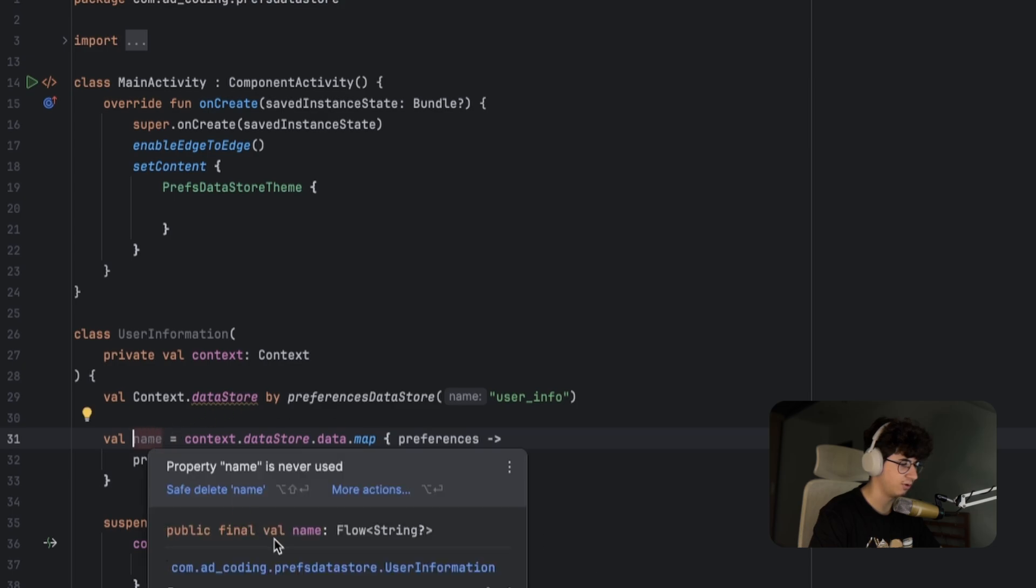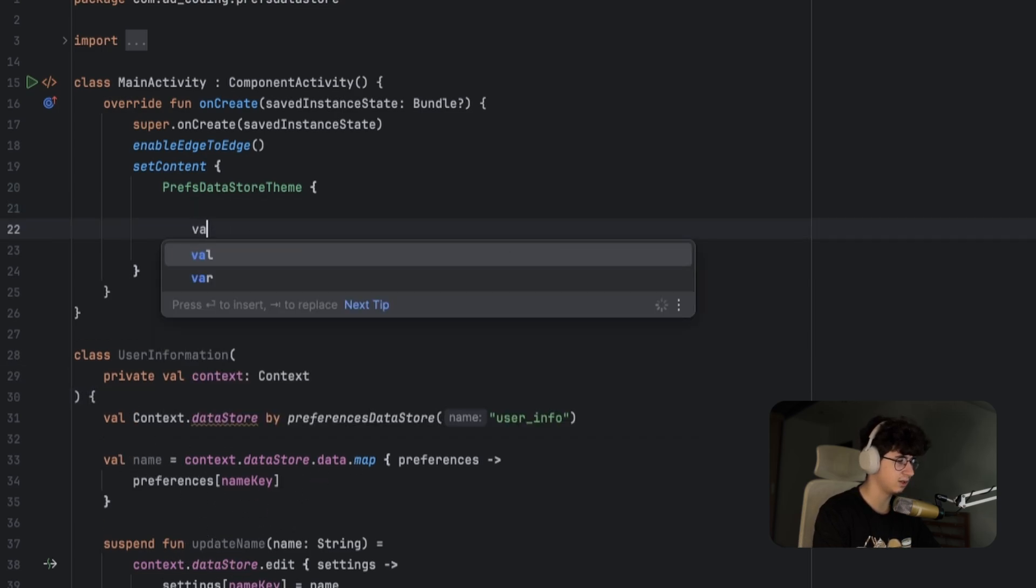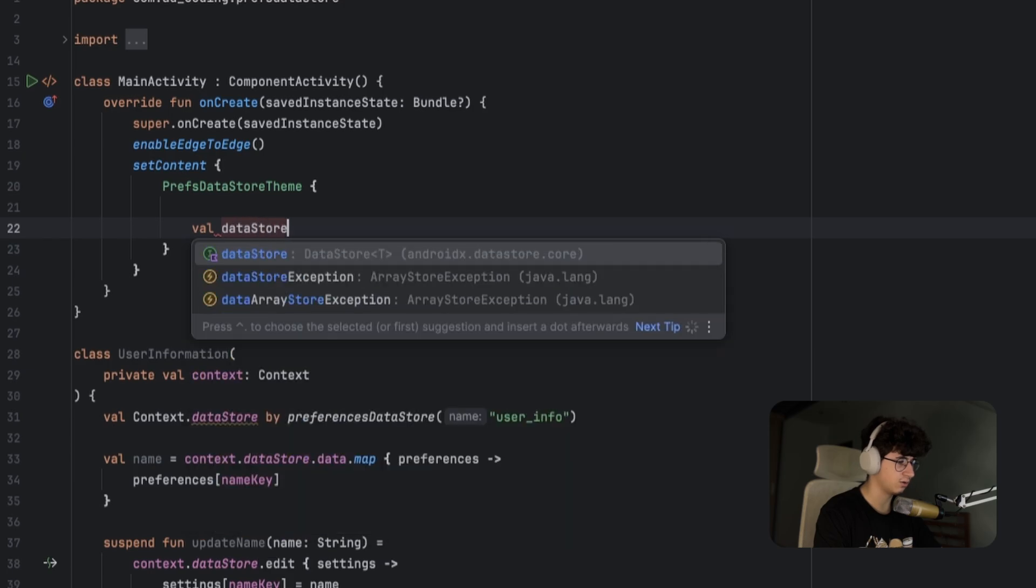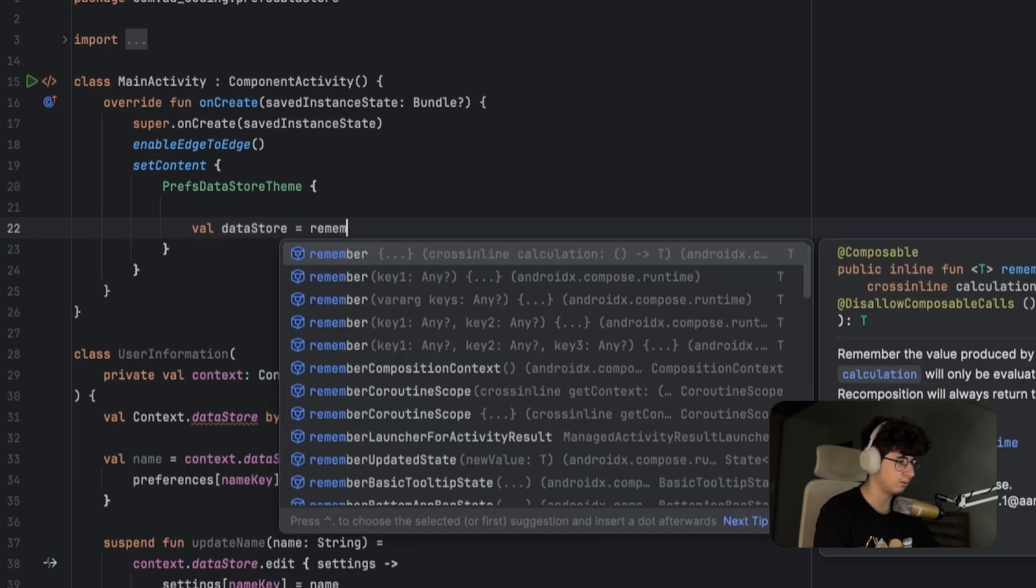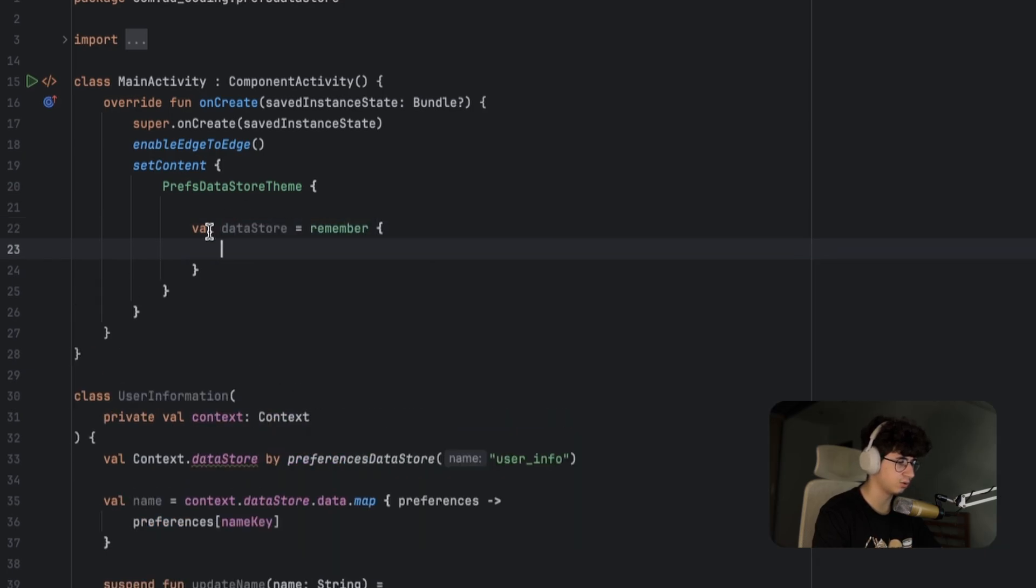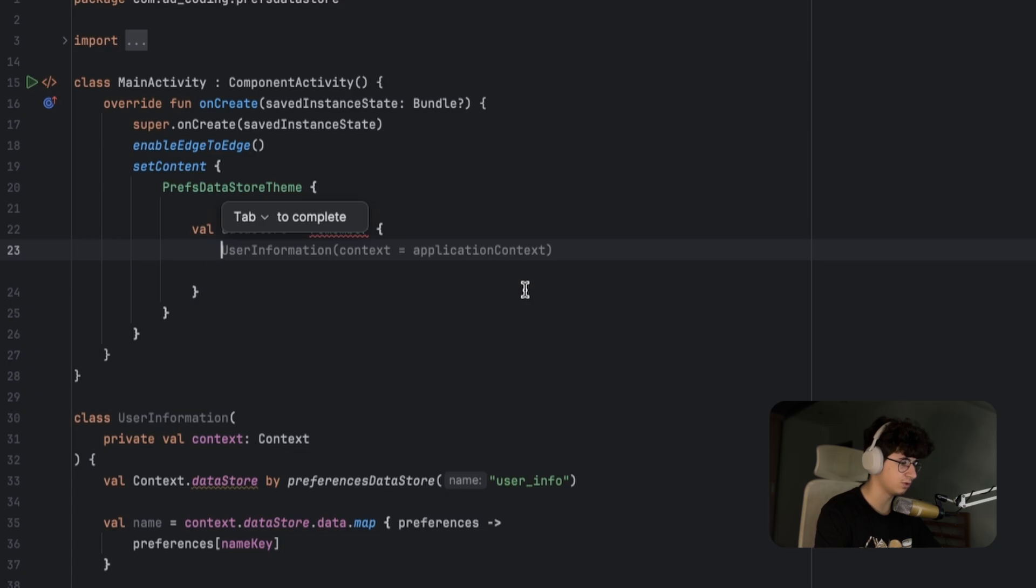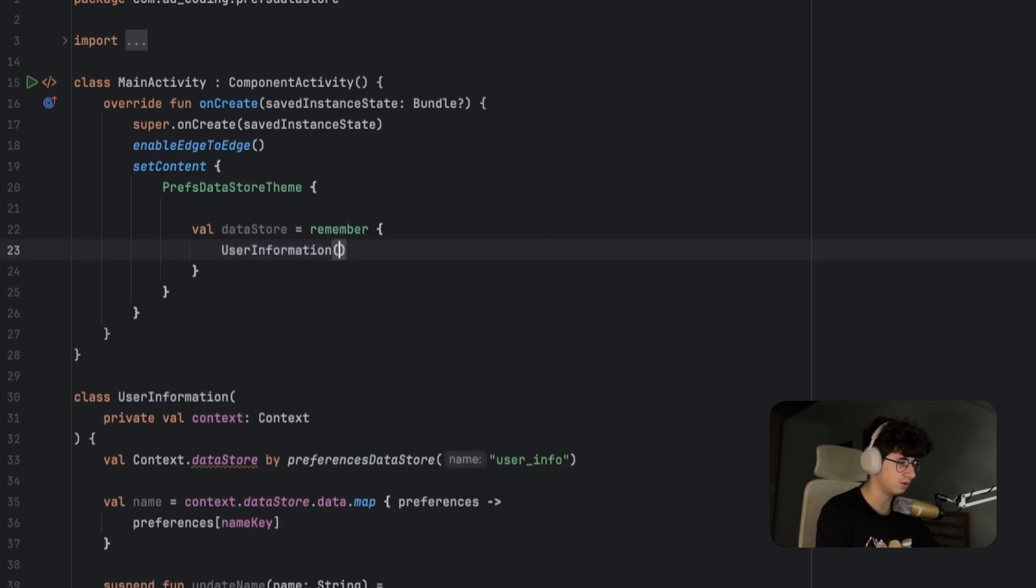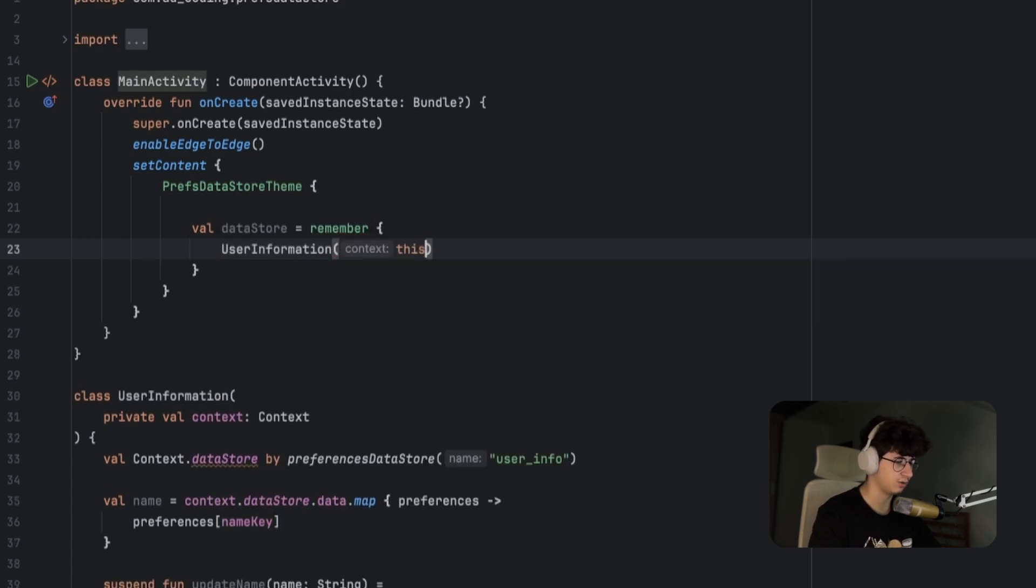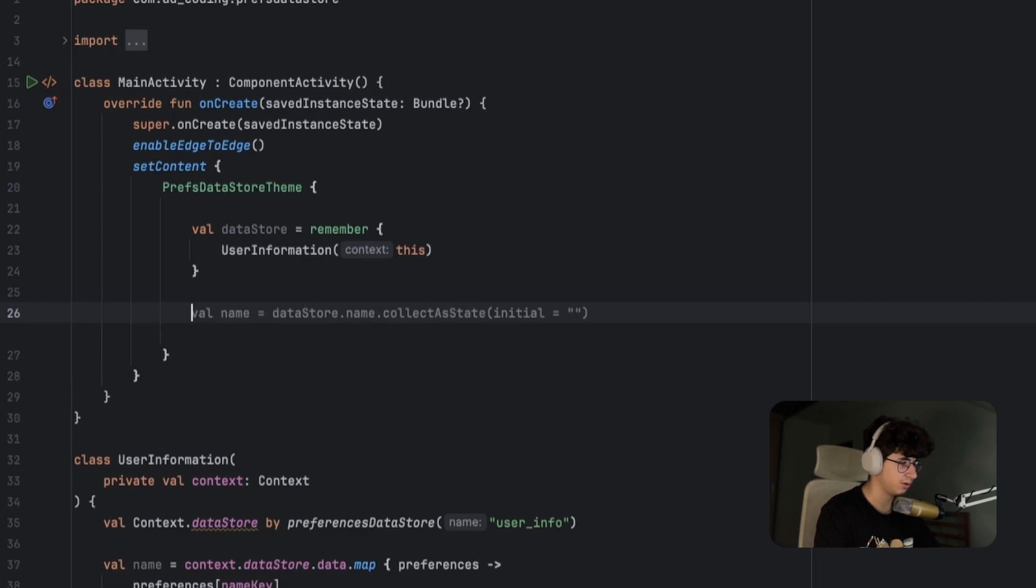Name will be of type flow of a nullable string. Now let's see how we can listen to the name in the UI and how we can update the name. Let's say val datastore is equal to remember, because we don't want to reinitiate after each recomposition: UserInformation and pass this as context.